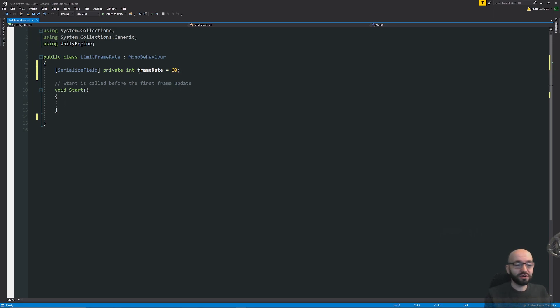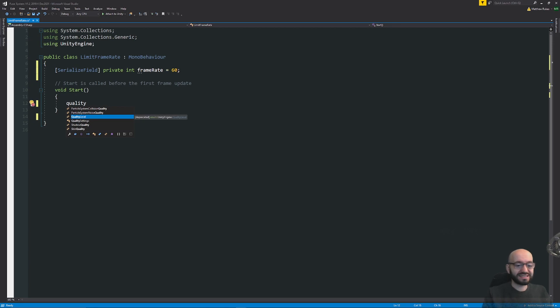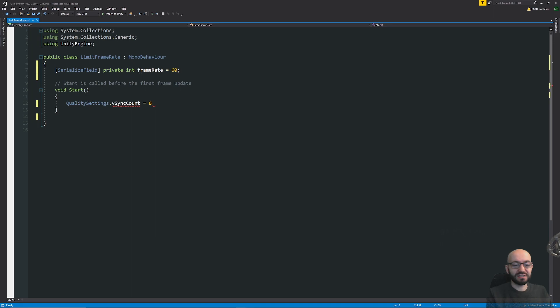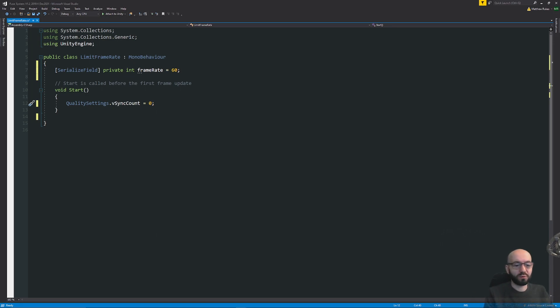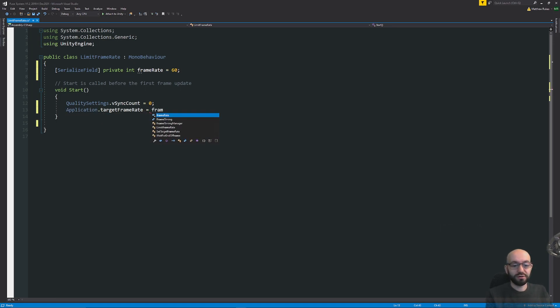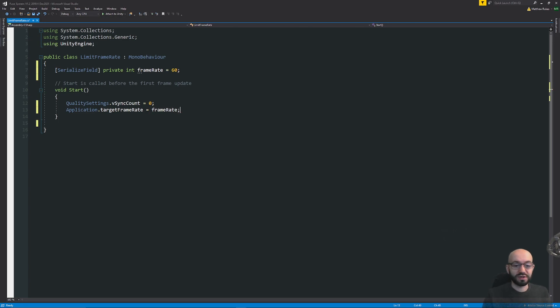We need to turn VSync off. So we can say QualitySettings.vSyncCount equals zero. This means it won't try and cap the frame rate when we've built it out. Then we'll say Application.targetFrameRate equals our frame rate that we want to set, and we'll save that out.